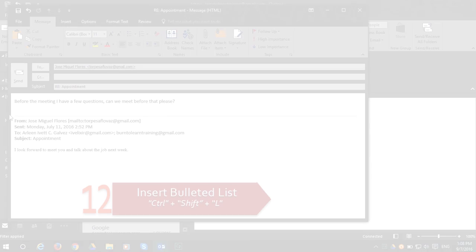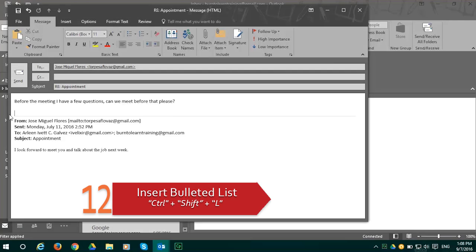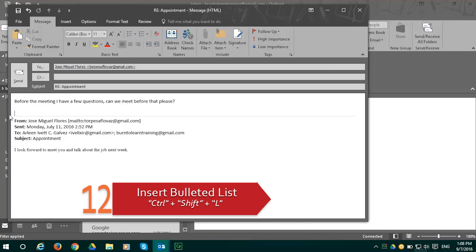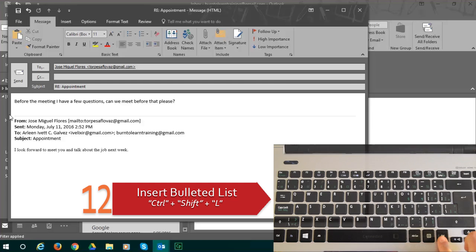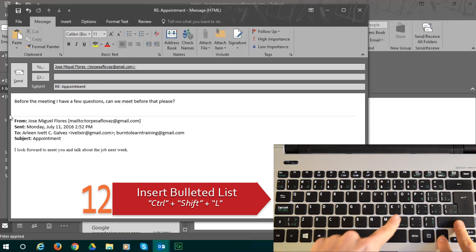Shortcut number 12 will show you how to insert bulleted lists in your email. You do this by pressing Control plus Shift and L.